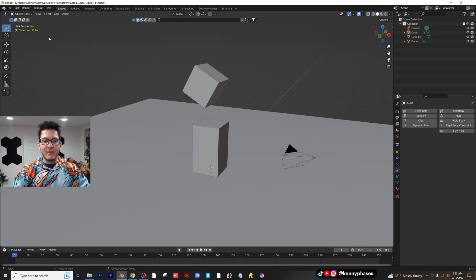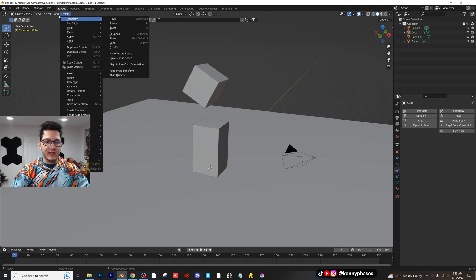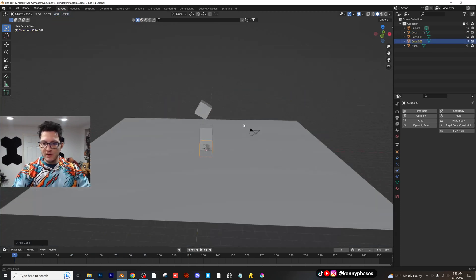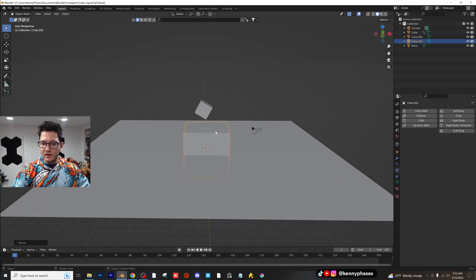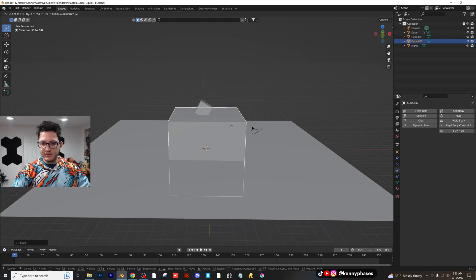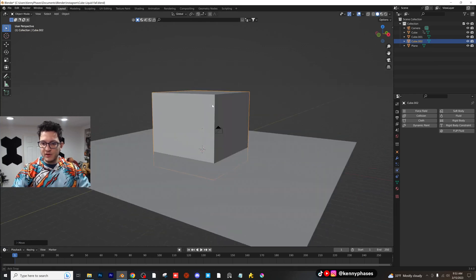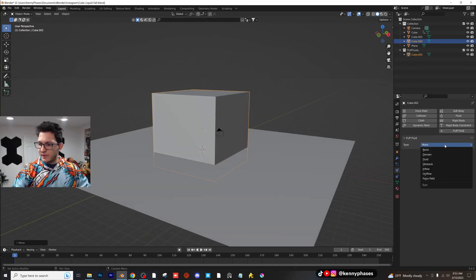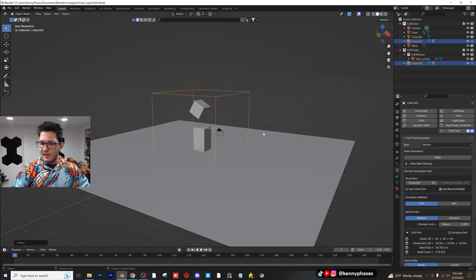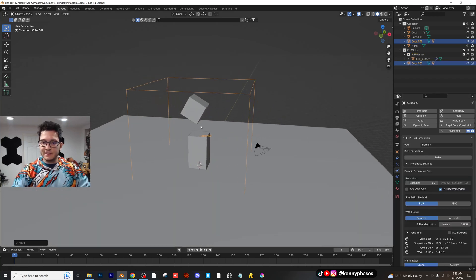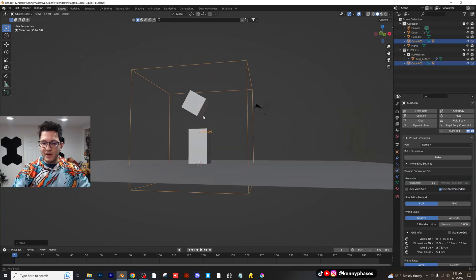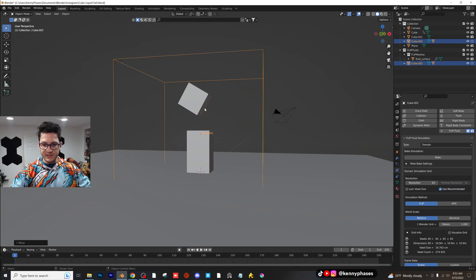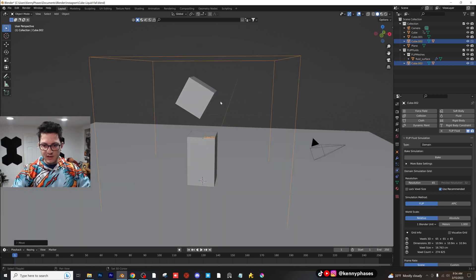Well, let's first add a domain. Let's go ahead and add a mesh cube, scale it way up like this, bring it up, and let's go ahead and click on flip fluid domain. As you can see, it turns into a wireframe and this is where our physics simulation will take place. This is fantastic.